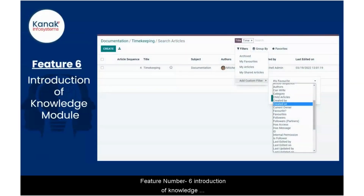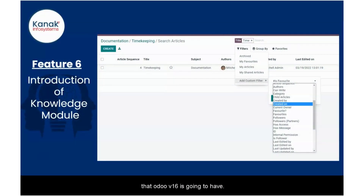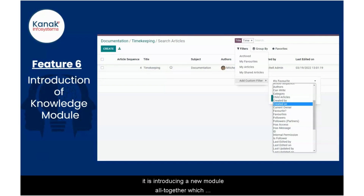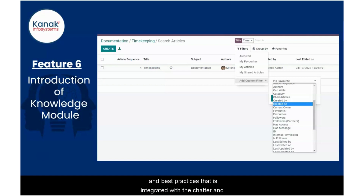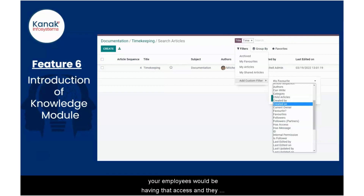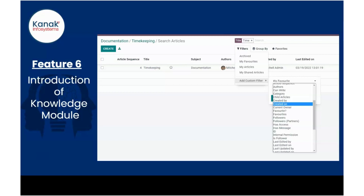Feature number six: introduction of the knowledge module. This is one of the best things that Udo version 16 is going to have. It is introducing a new module altogether which would centralize your organization's information and best practices, integrated with the charter. It can be accessed while you're completing your workflows. Employees would have that access and wouldn't have to go to any third party application to learn or record things — it would be right there in your Udo database.